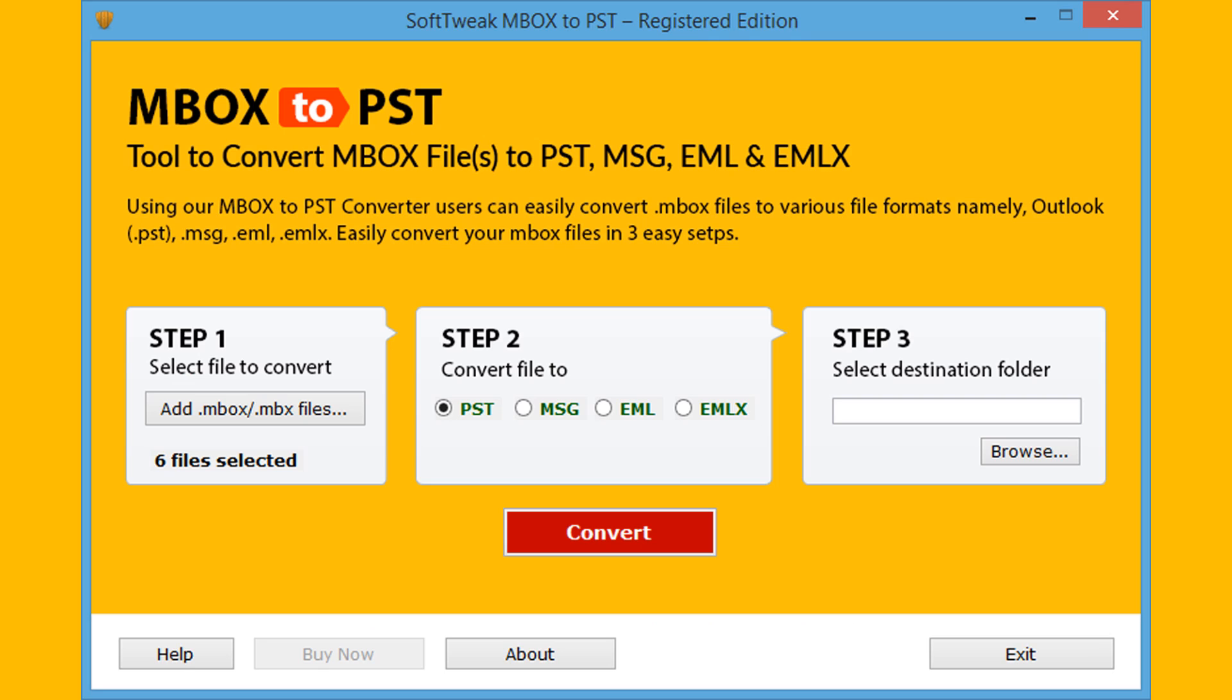Step 2: Select PST format. By default, the tool selects PST format. You can also choose other formats.